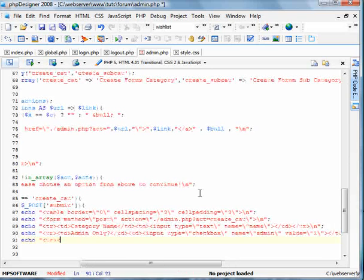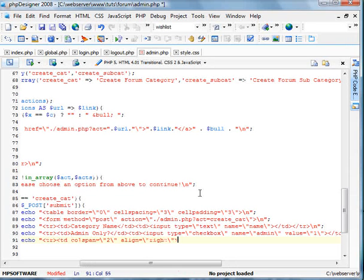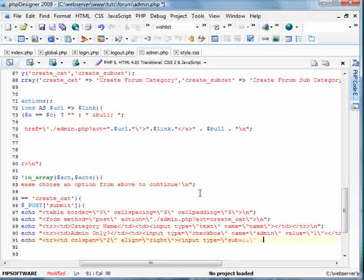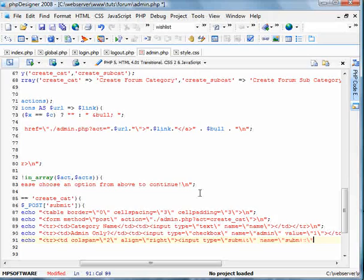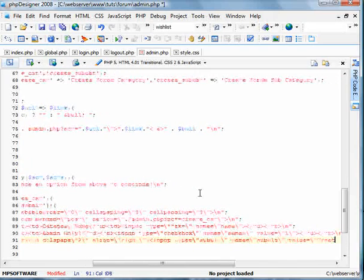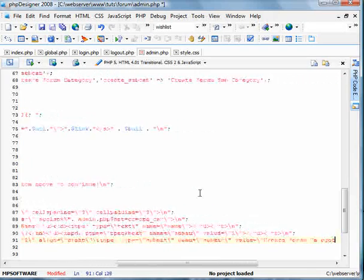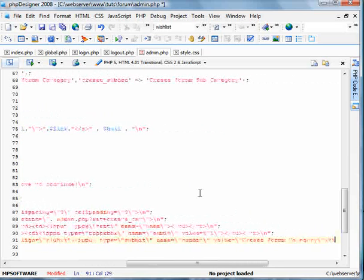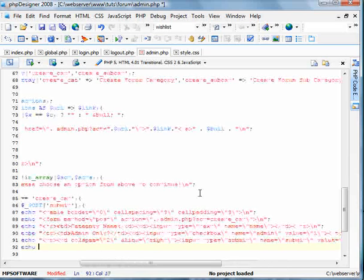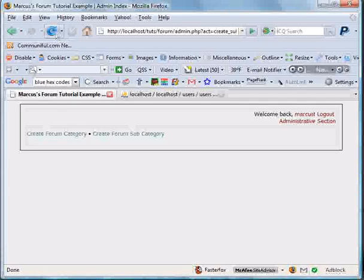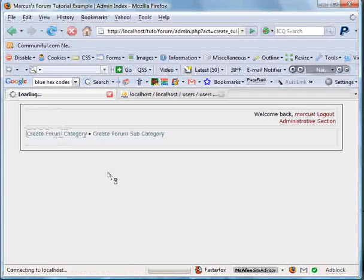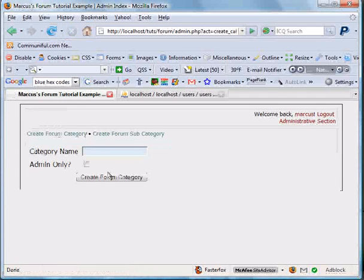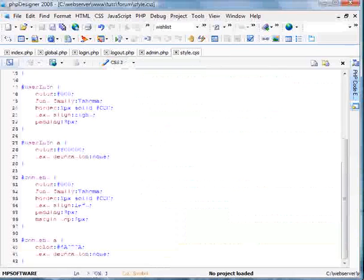And now we're going to span this data cell over two rows, align it to the right and put the submit button here. Name equals submit, and value equals create forum category. We're going to end the form and the table. We'll go ahead and check this out. Create forum category. There we have it. Now that's what I'm going to do, I'm going to edit the style sheet up here.